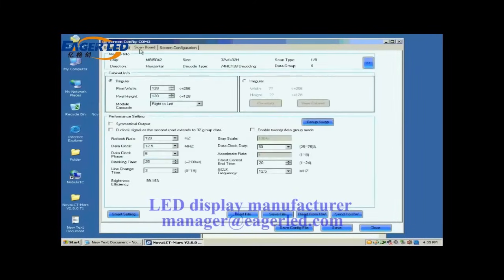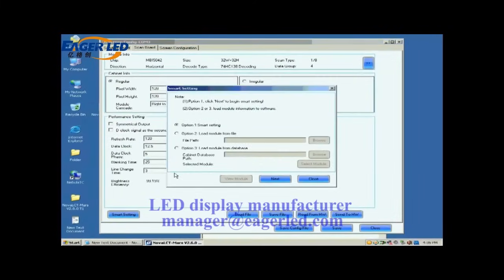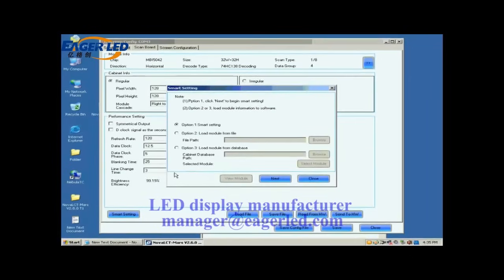Open the scan board page. Click the smart setting button on the lower left corner to start smart setting procedure. Select option 1 smart setting on the pop-up dialog and click Next.